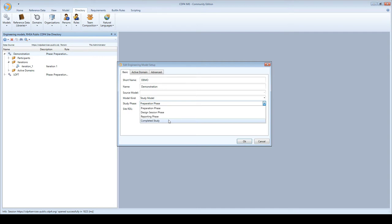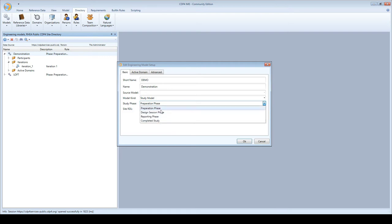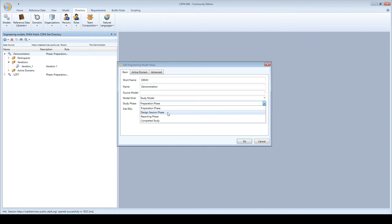One of the things that I did not mention at that time is that depending on the phase you're in, you're allowed to do certain kinds of things with a model or not. And one of the things you cannot do while a model is in preparation phase is create new iterations. That is typically something you do while you are in the design session phase when you have a whole team working on a model.